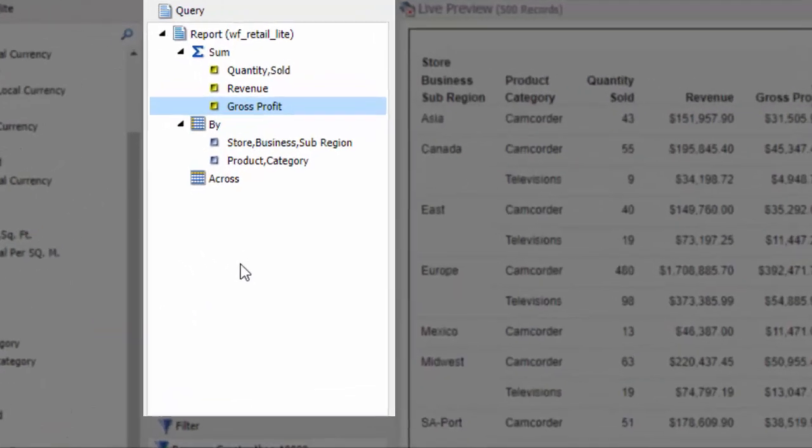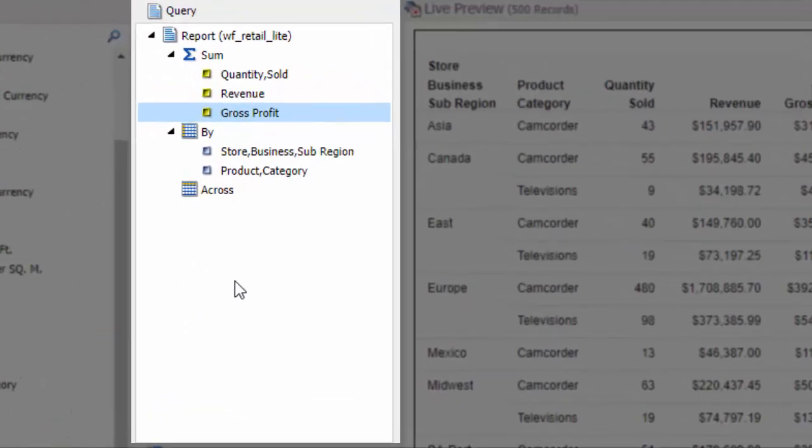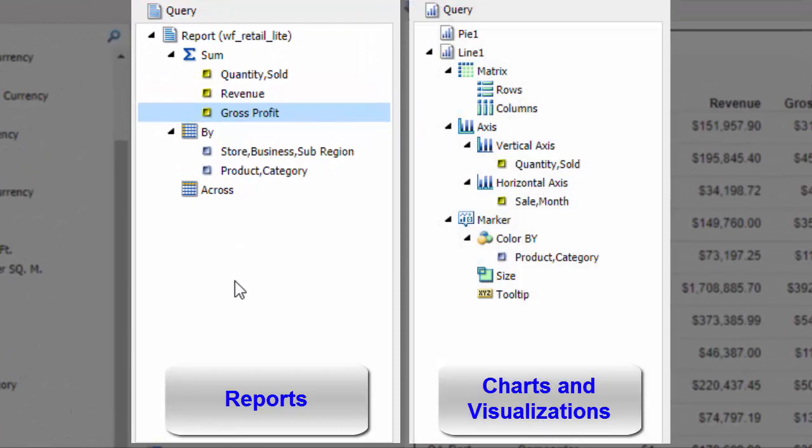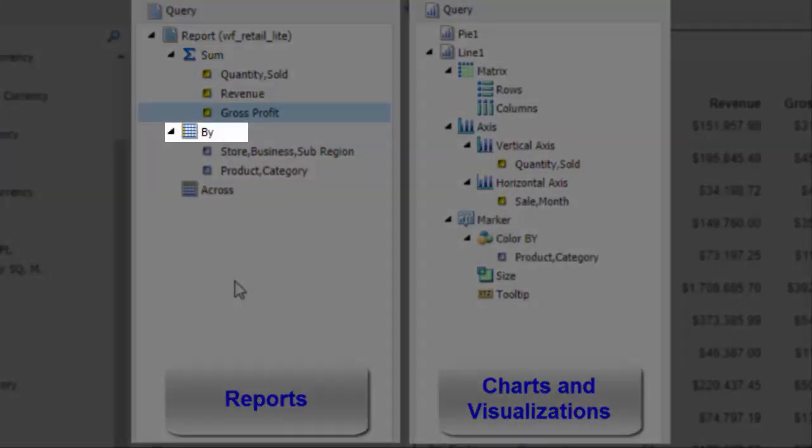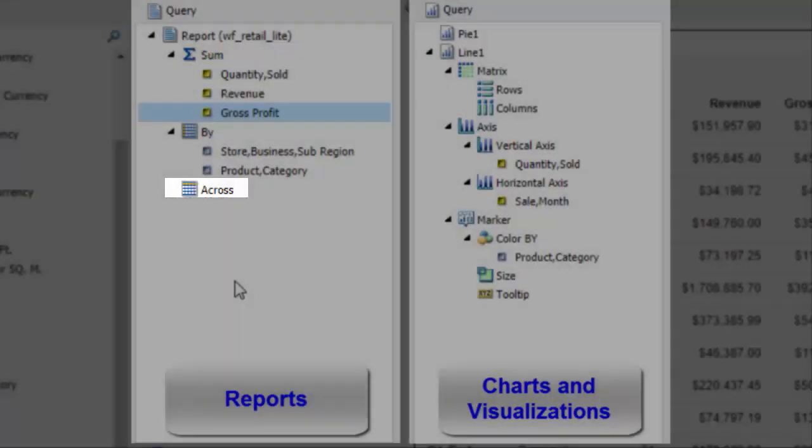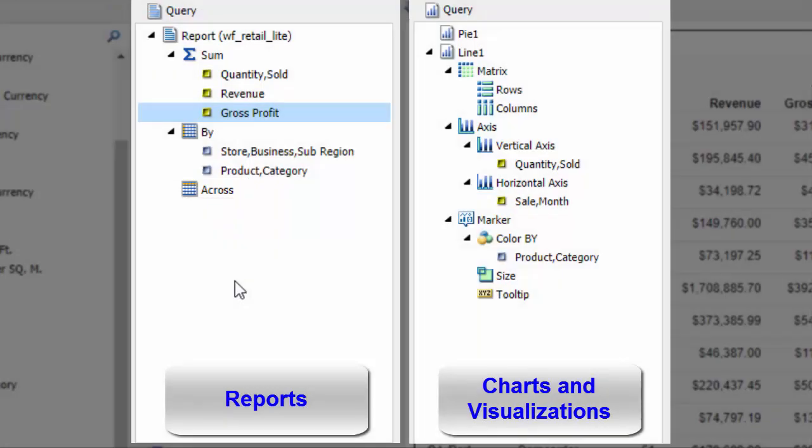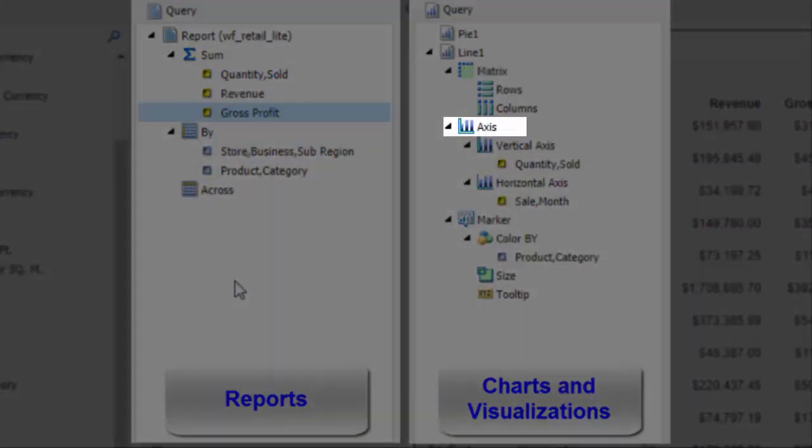Here, when you build different types of content, such as a report or visualization, the field containers change. For reports, you have Sum, By, and Across field containers. For visualizations, you have Matrix, Axis, and Marker containers.